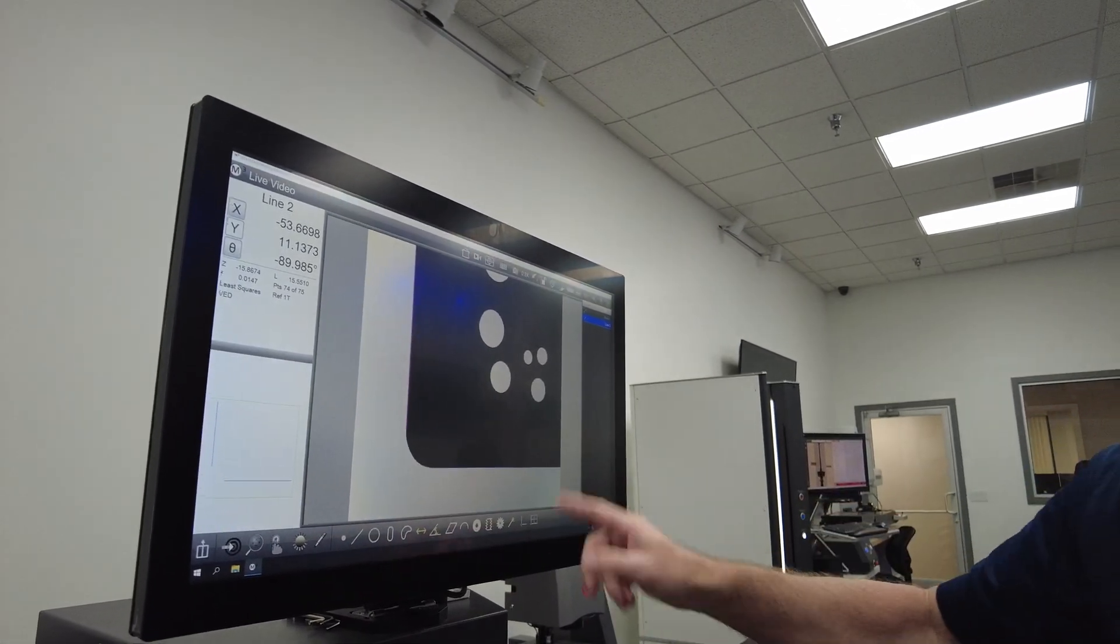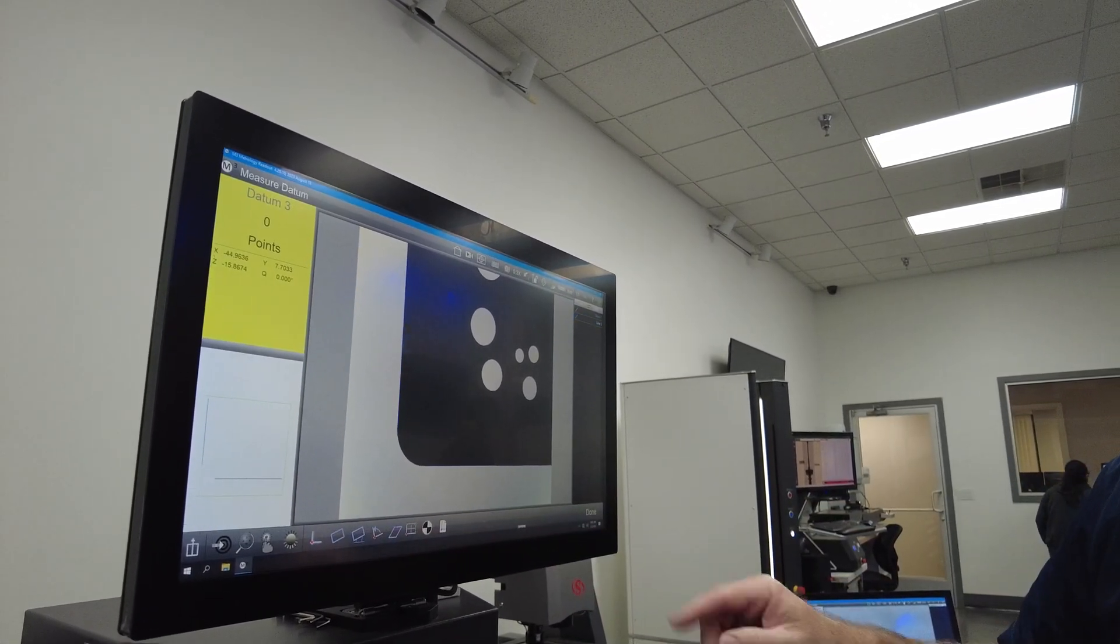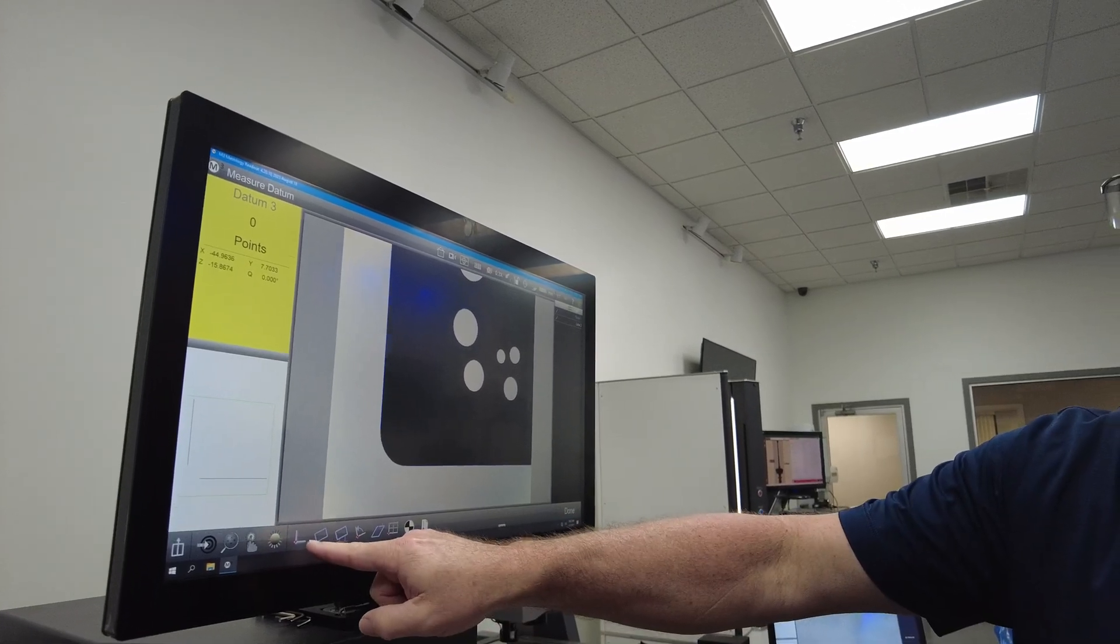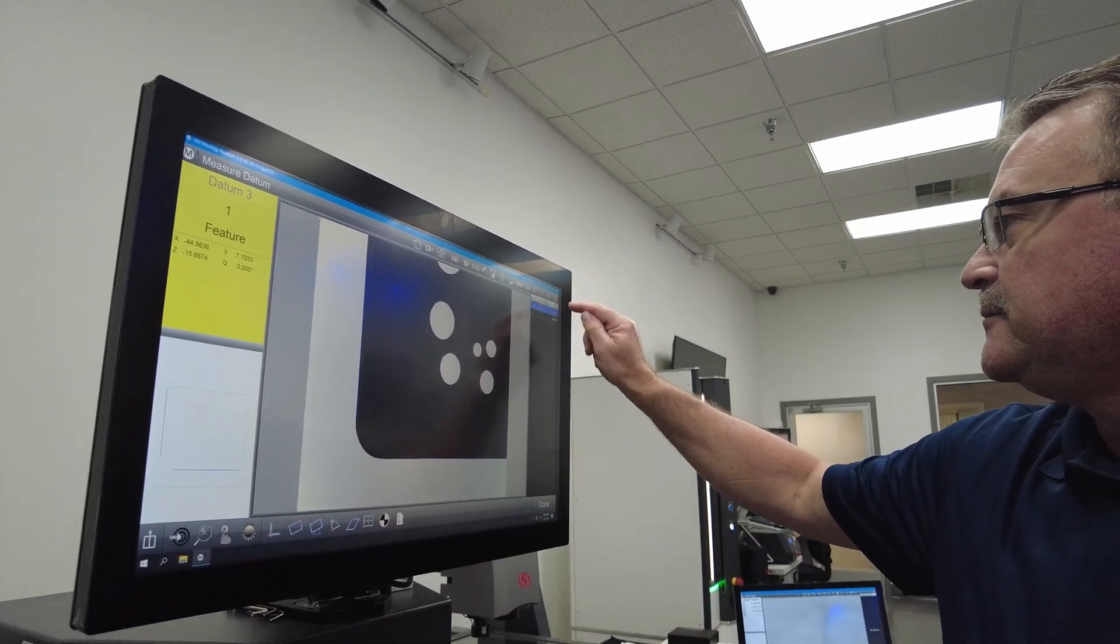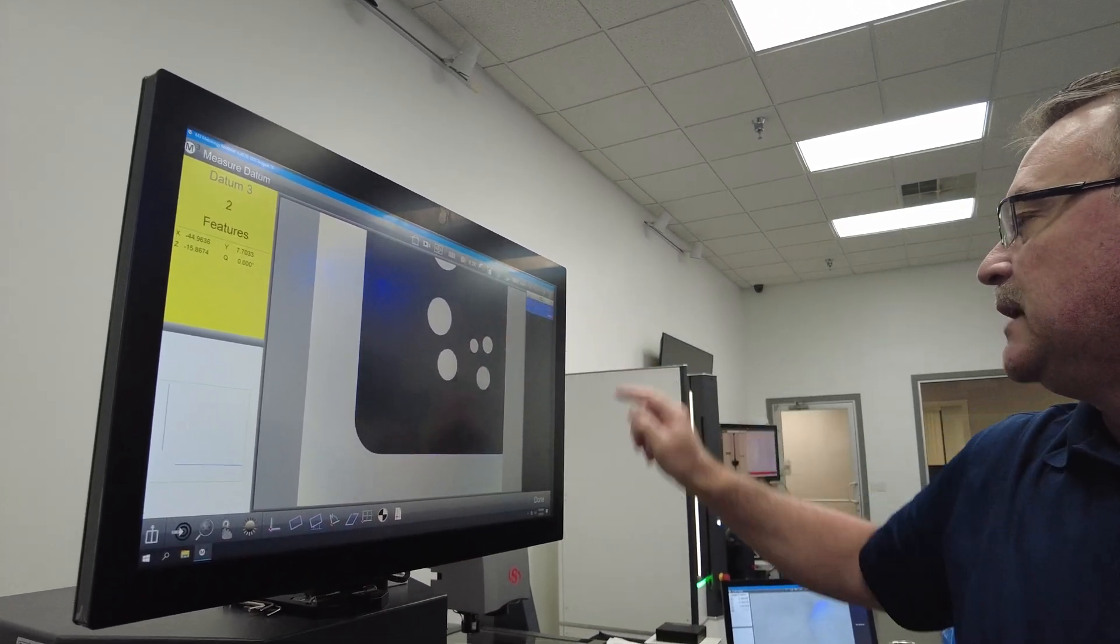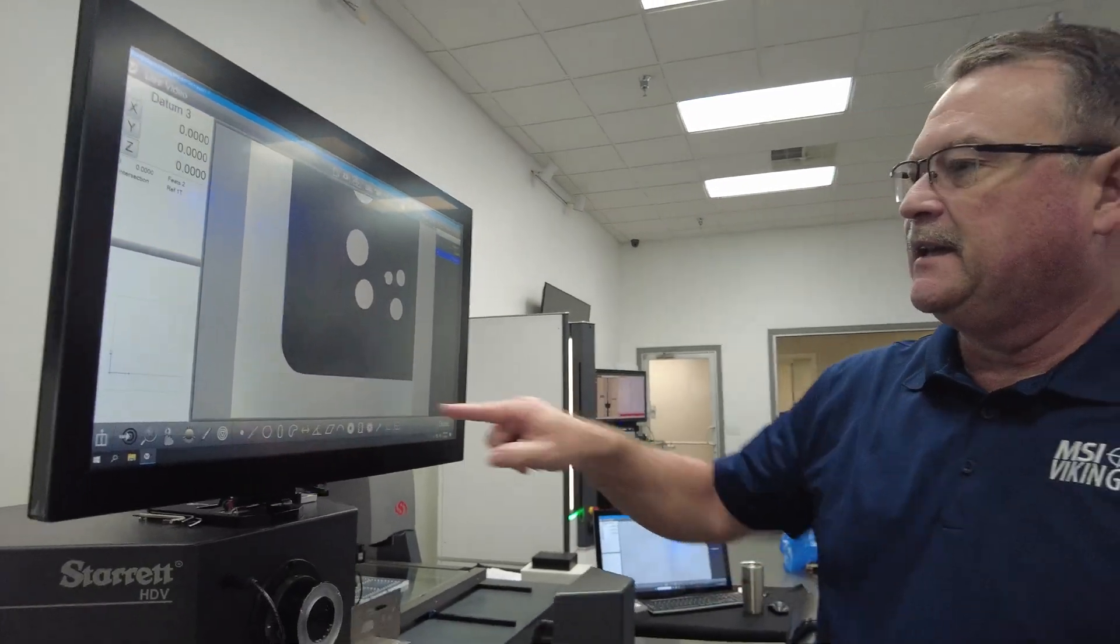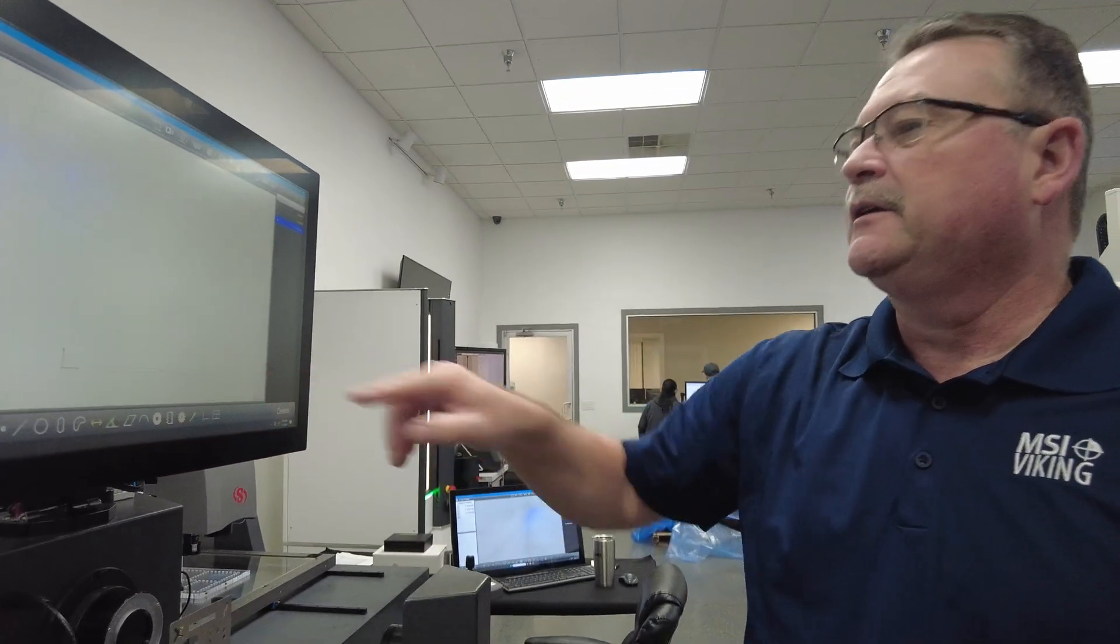Between those two lines, I'm going to do a datum. I press datum. It automatically defaults to datum. I highlight the two lines, and now I have a datum in the corner, and you can see it better here.